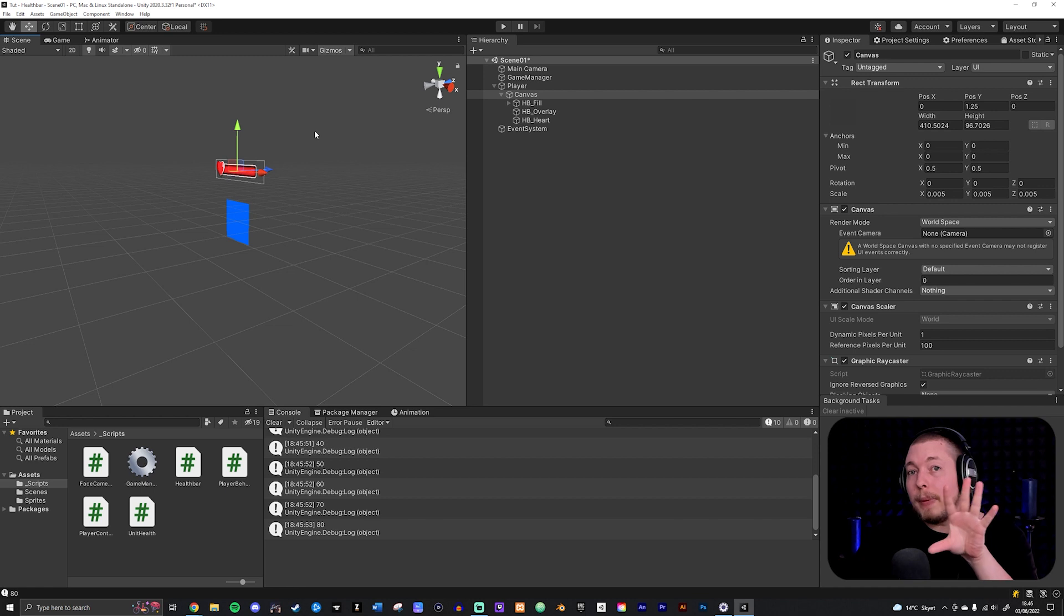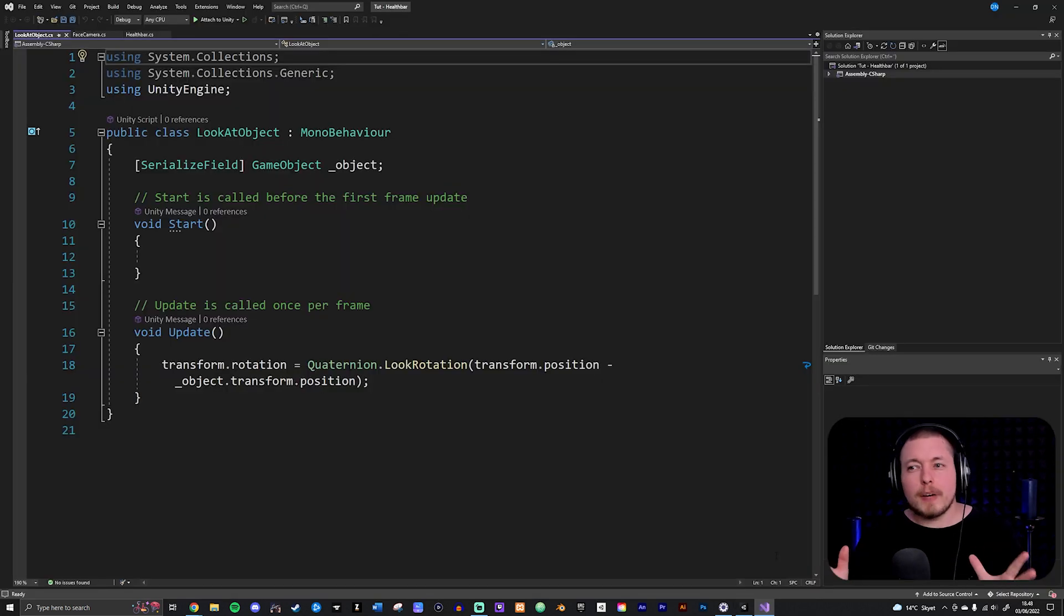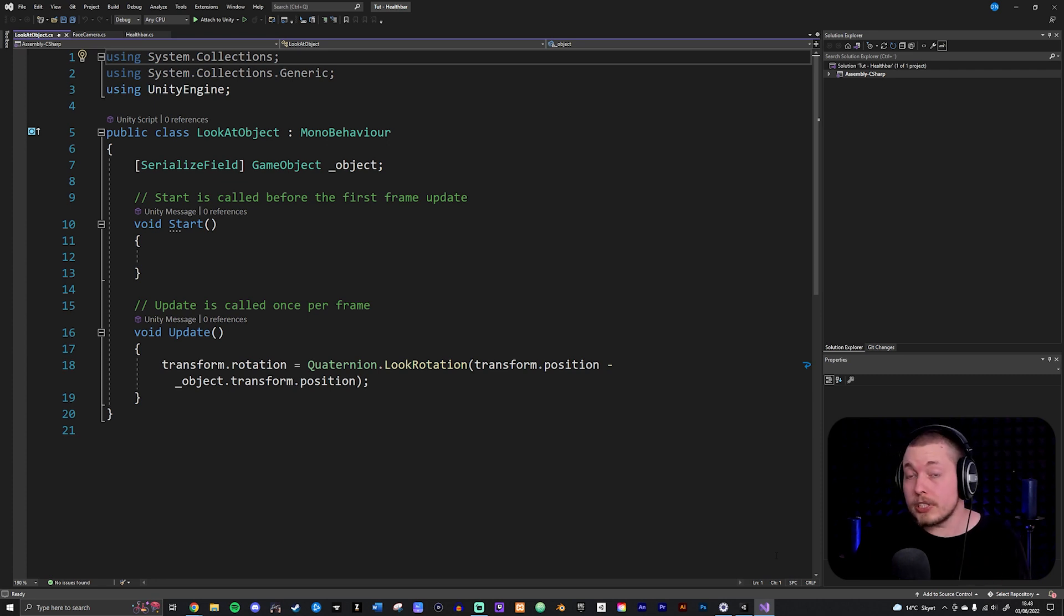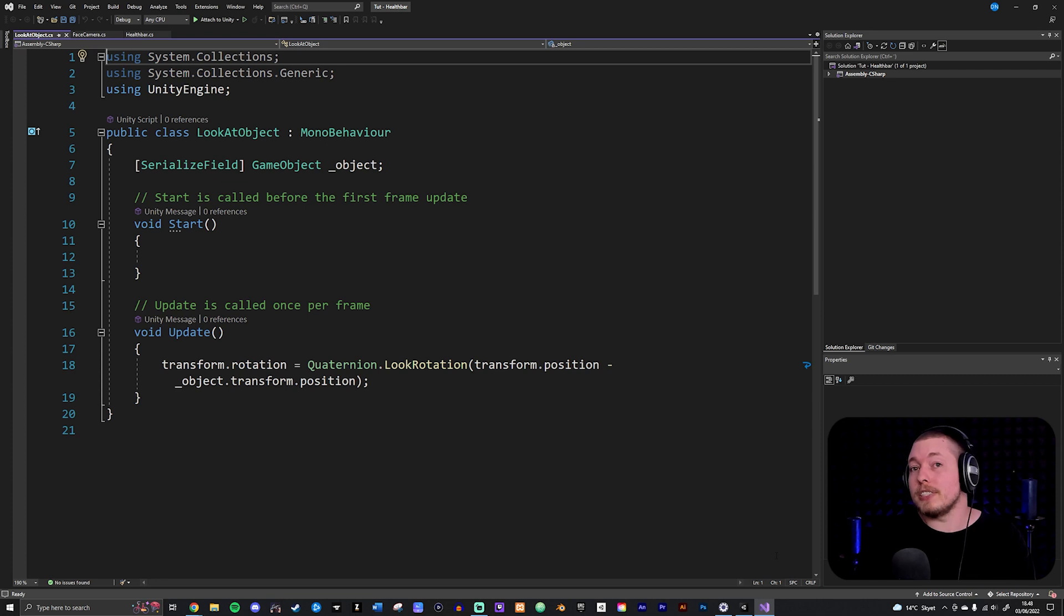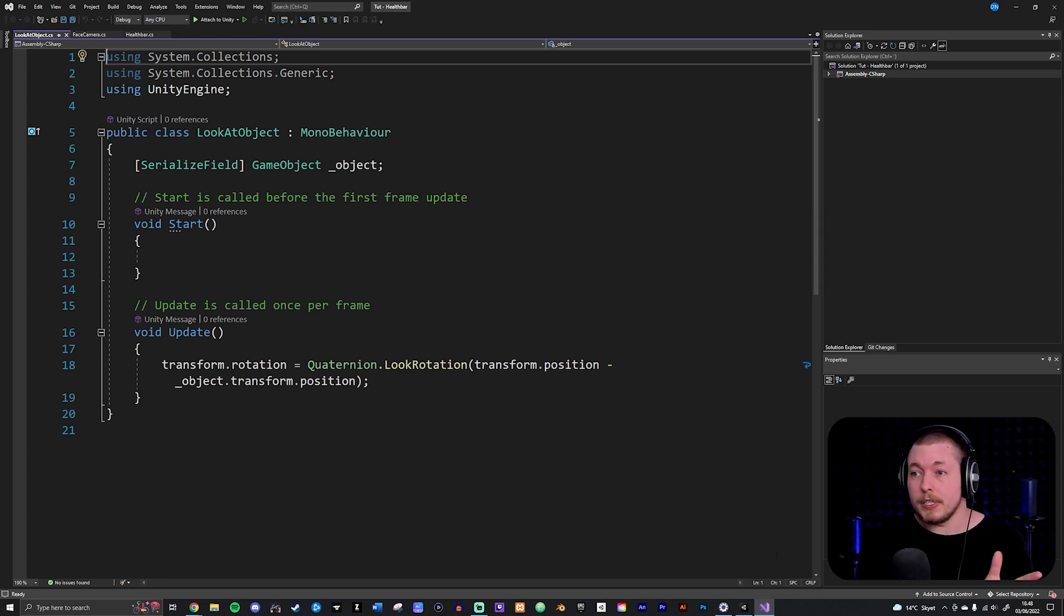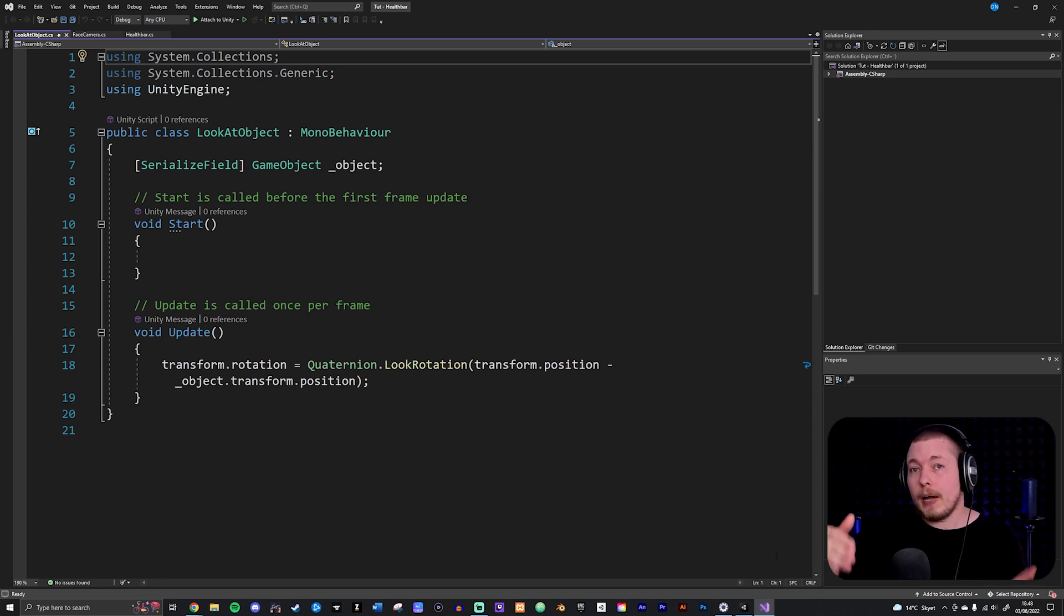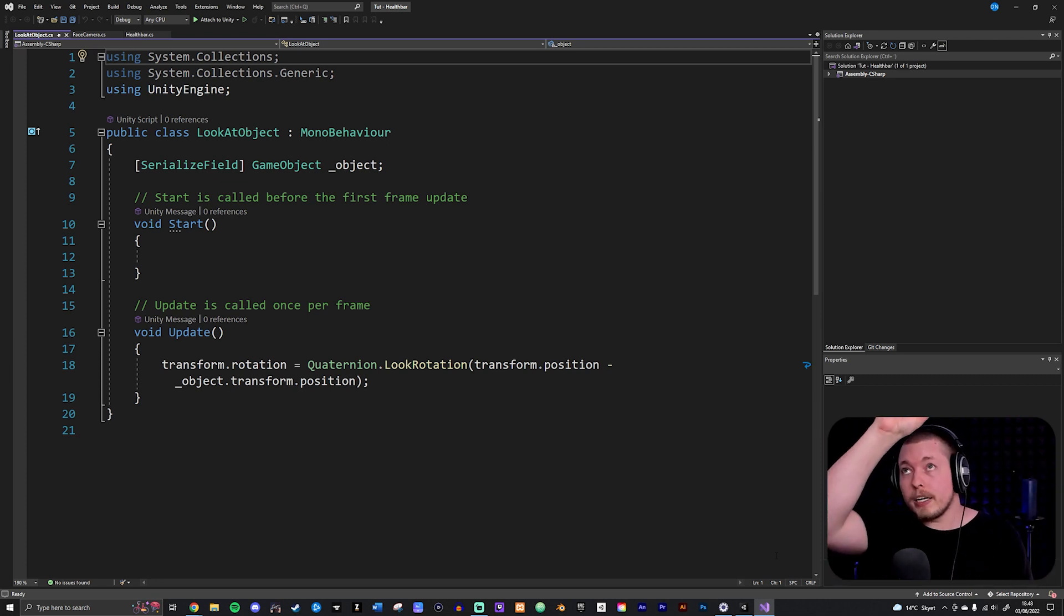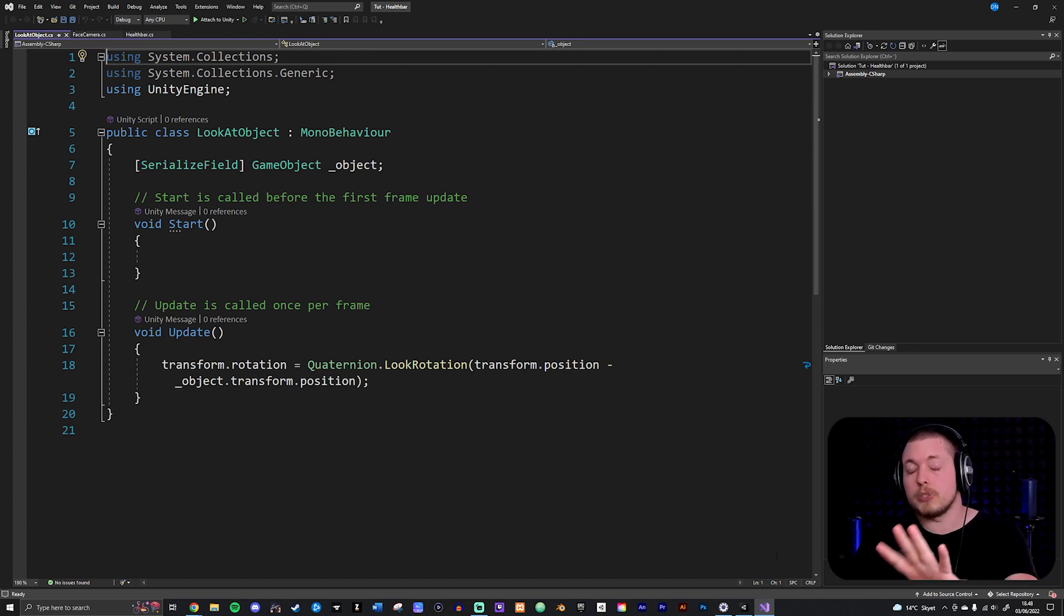So what I've done is I've essentially created this little script here that I've called LookAtObjects which allows us to create a script that makes sure that the game object it's attached to is always going to look towards a certain game object inside our game. For example, here in this case it would actually be the UI always facing the camera. I can just take this script, apply it to my UI which is the canvas in this case, drag in my camera to tell it to look at the camera and then it's just going to face the camera at all times.